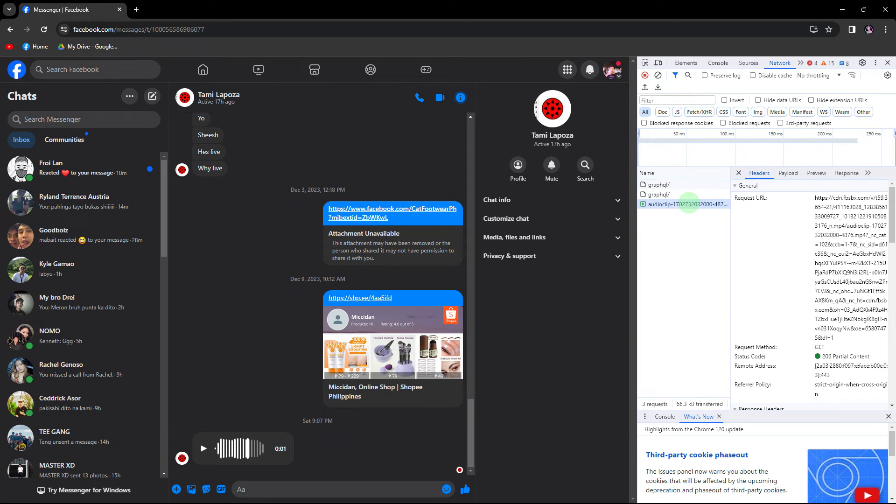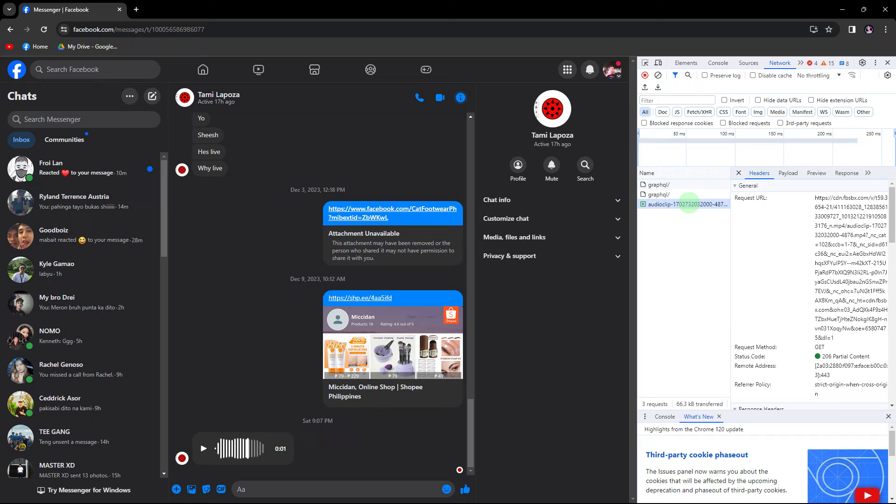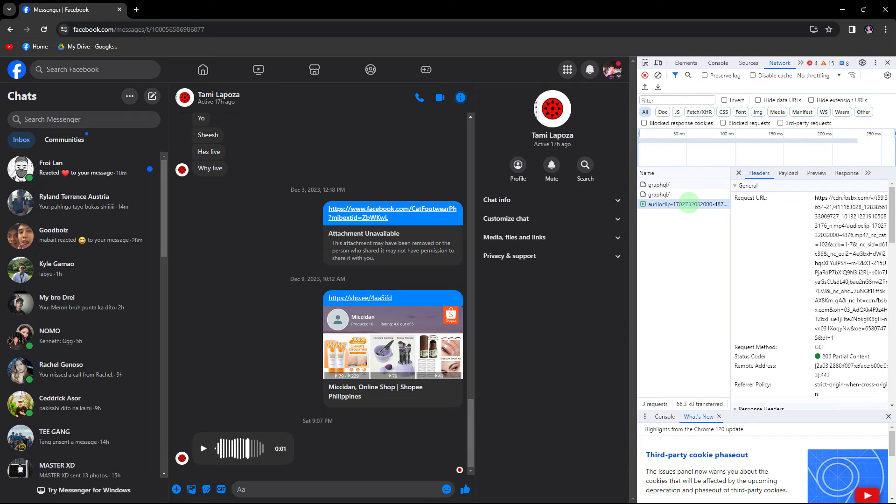Within the Network Activity log, identify the entry associated with the audio file of the voice message. This entry usually appears as an audio file with a specific format.